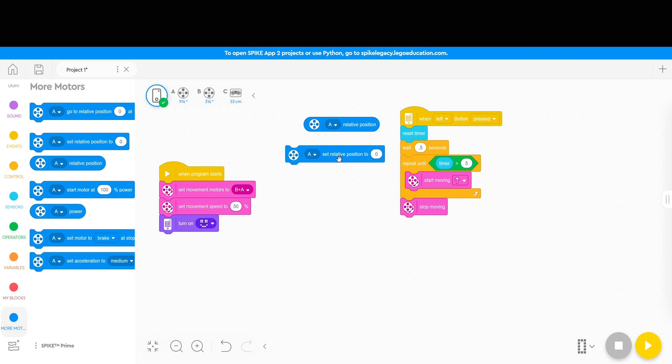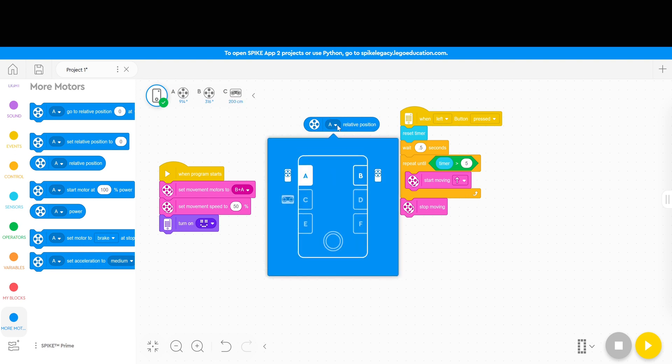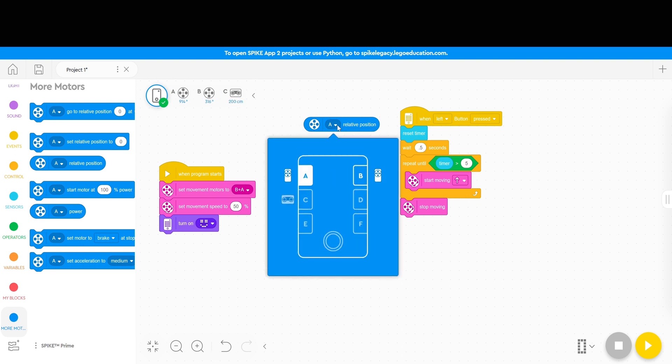Now since A is a motor that I am using I'm going to actually use A, but if you wanted to use a different motor or port you can just click on the pulldown menu and choose whichever port you want.